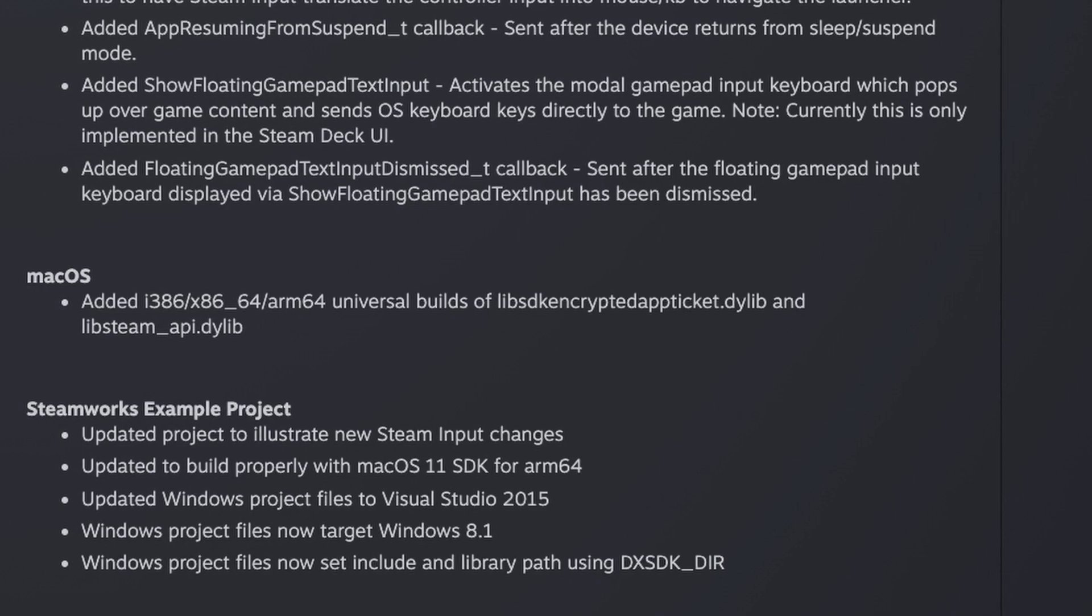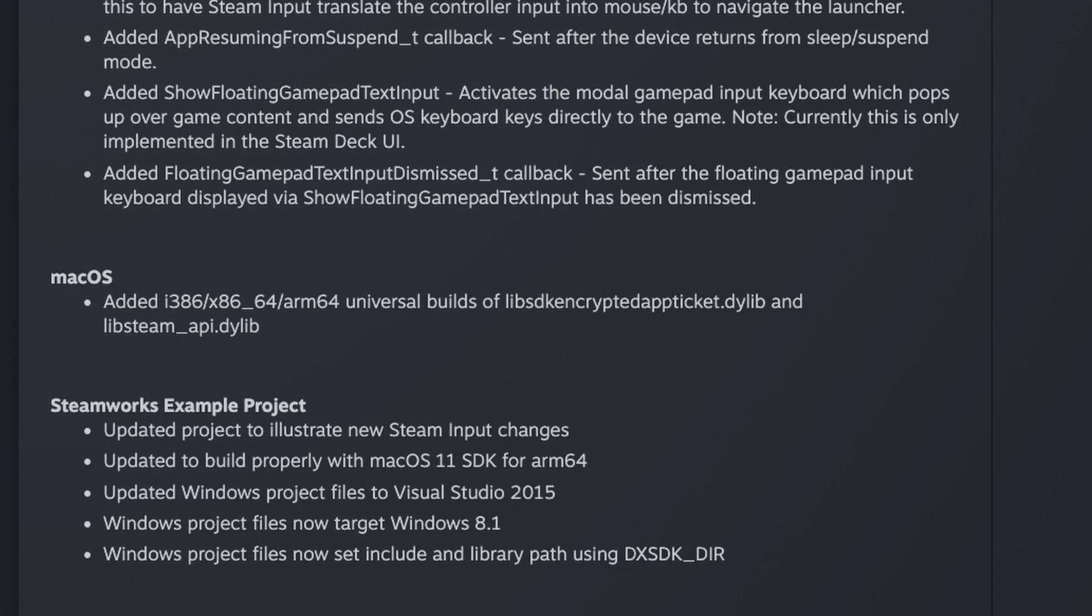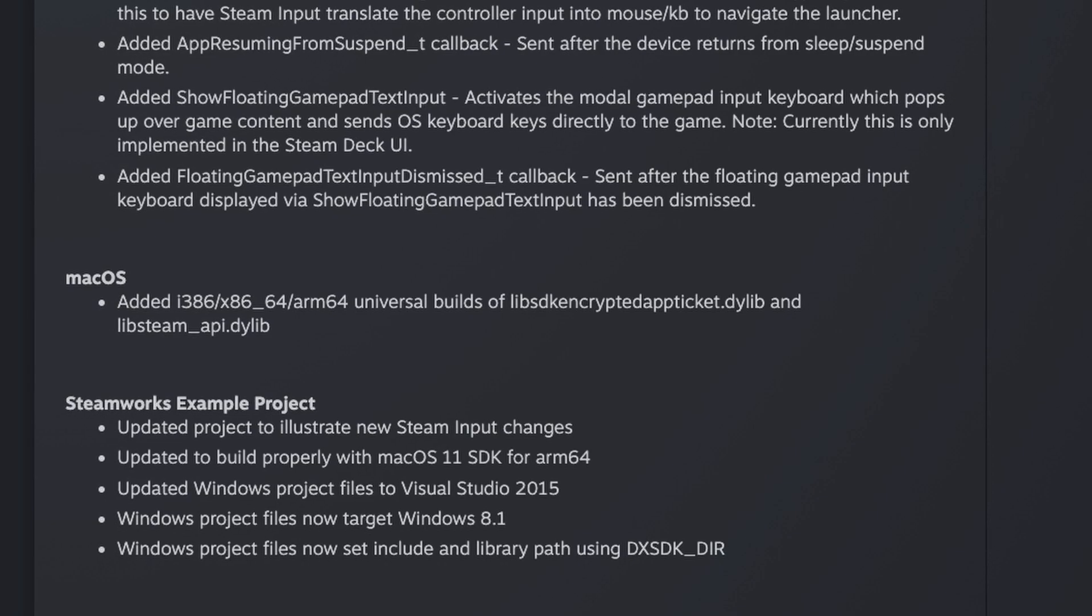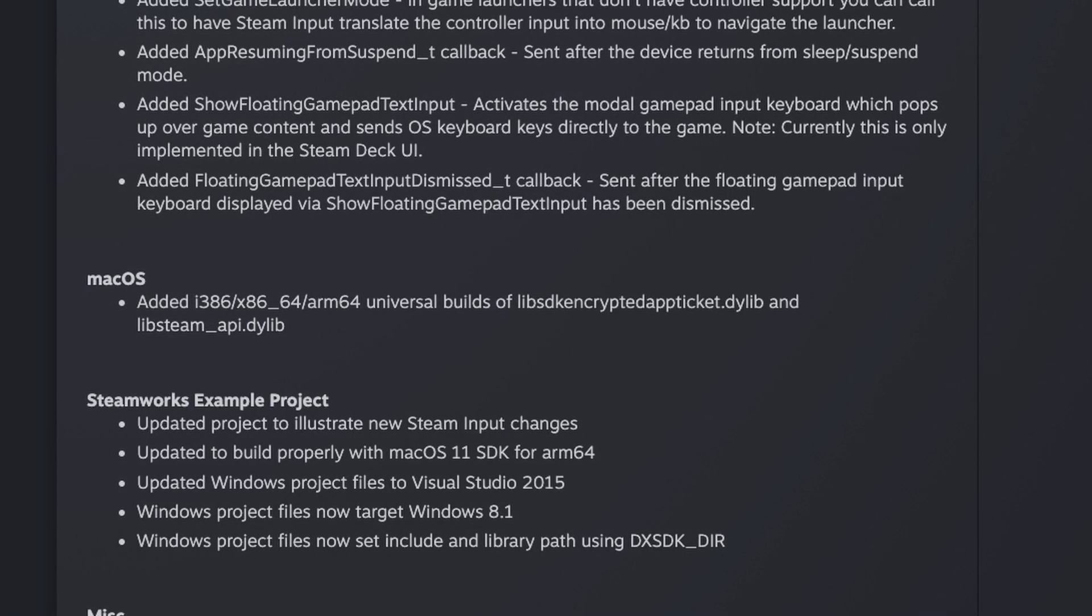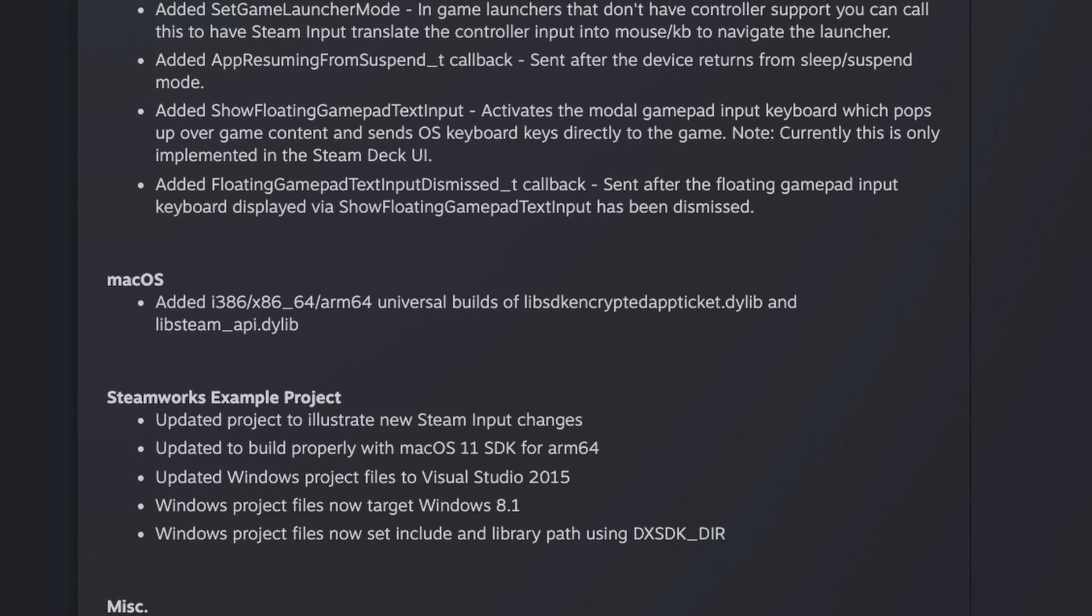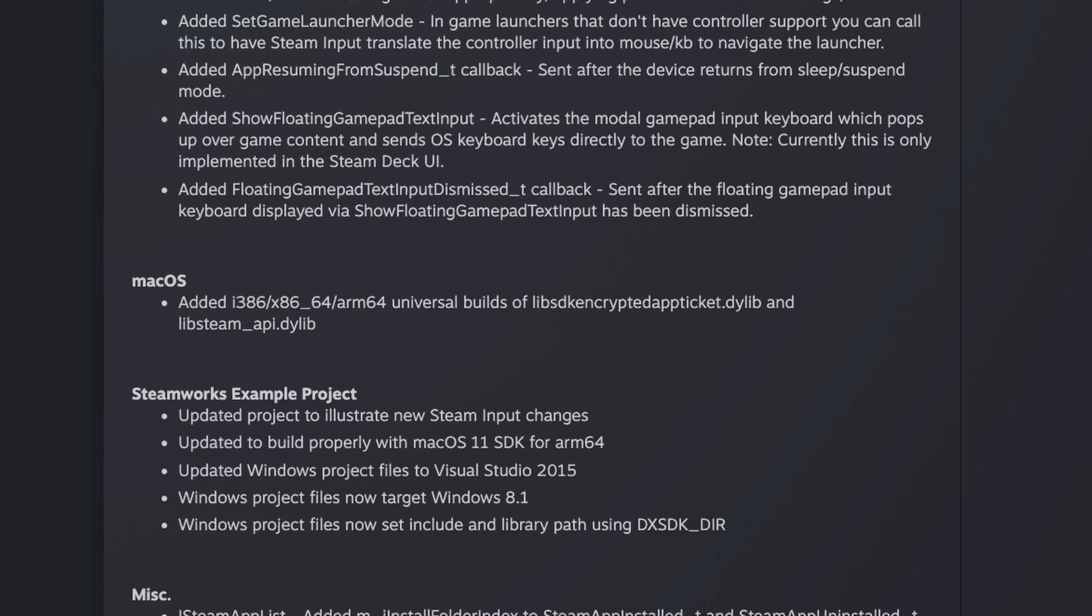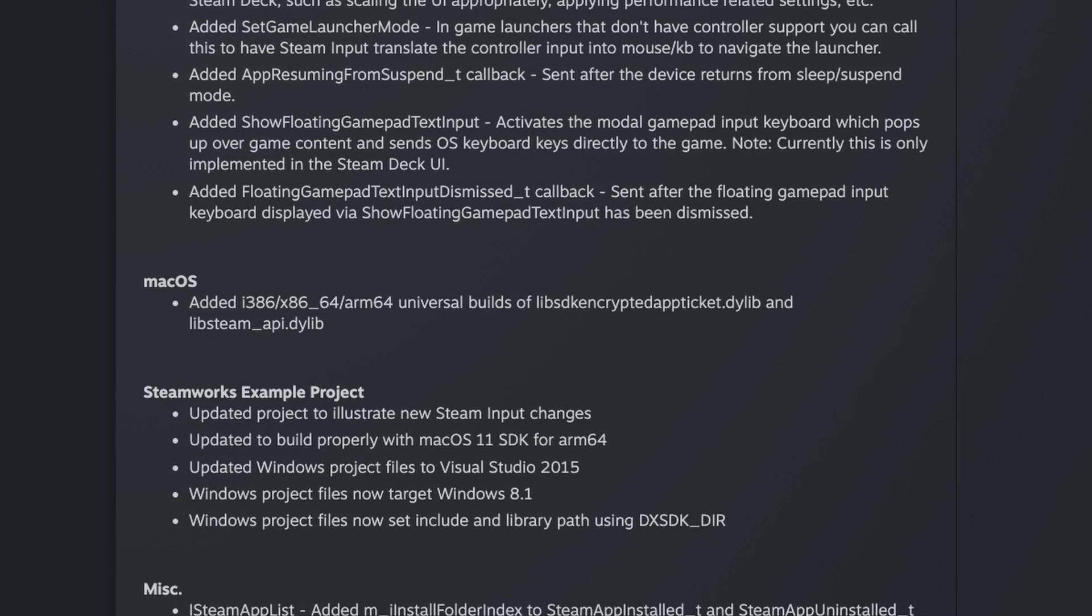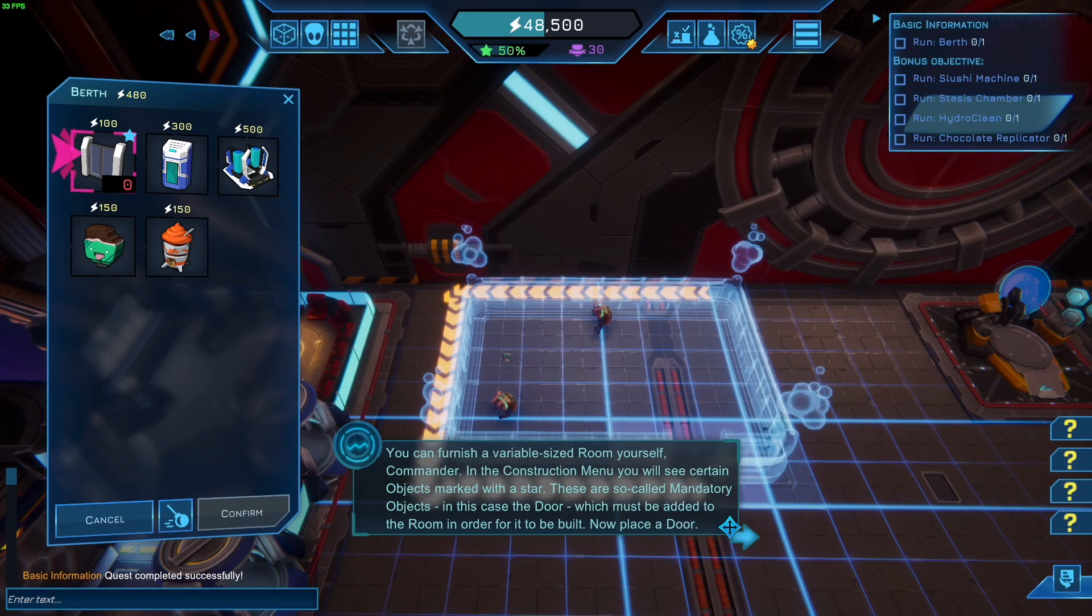So if we look at the actual patch notes itself, it's saying here that the ARM 64 universal build of these two library files have now been made for the macOS build of Steamworks. This will hopefully mean that the main barrier for a build of Steam that is native to the M1 Apple Silicon Mac has been overcome. And now I'd expect to see a native build of the Steam client to be released very soon.